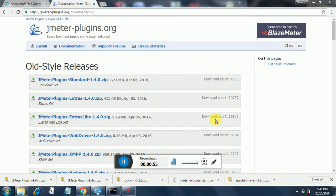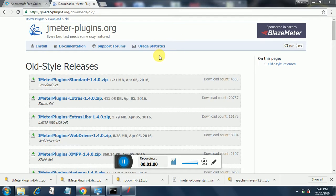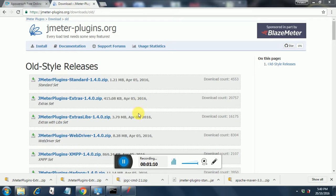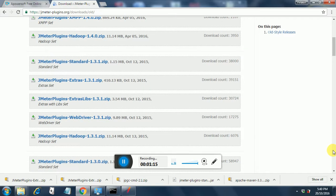So if you go to this JMeter plugins.org downloads old, you will find the JMeter plugins standard 1.4.0.zip. Take this file, the first file. Take the second file, Extras. Take the third file, extra libs, and then there is one file called CMDRunner.